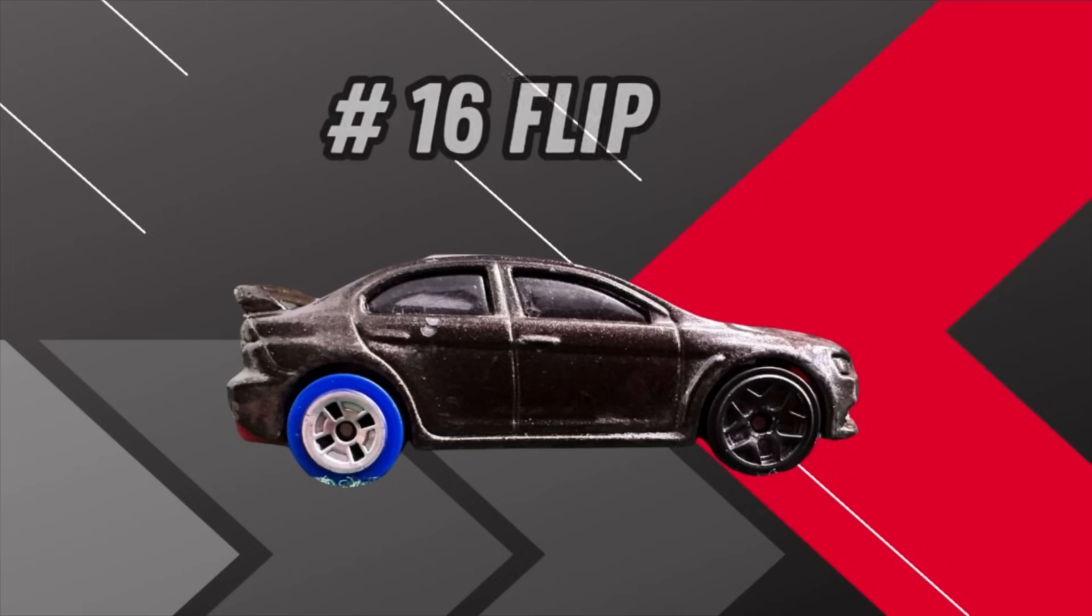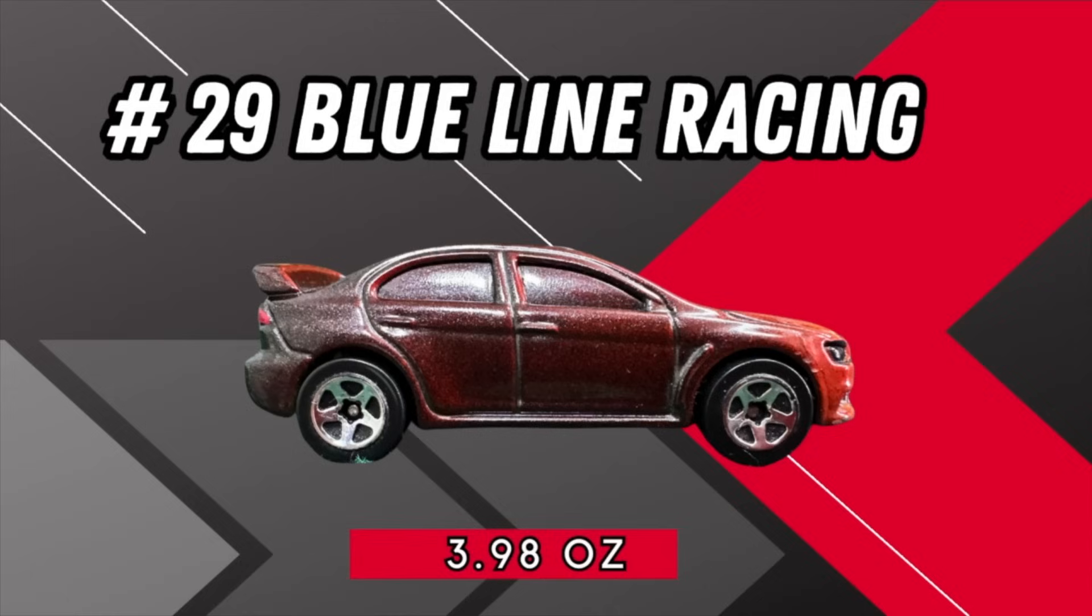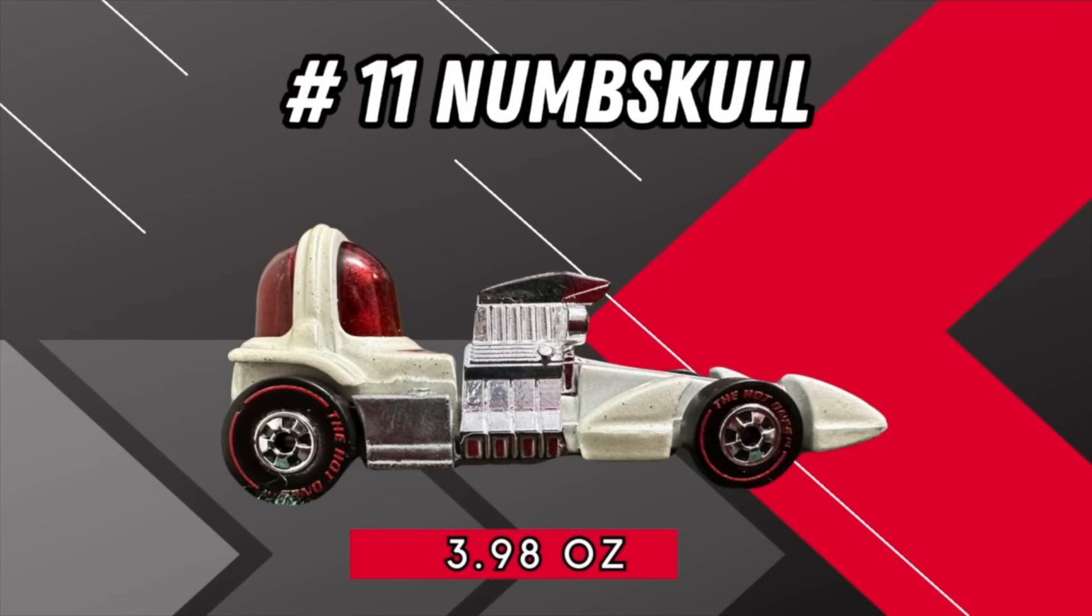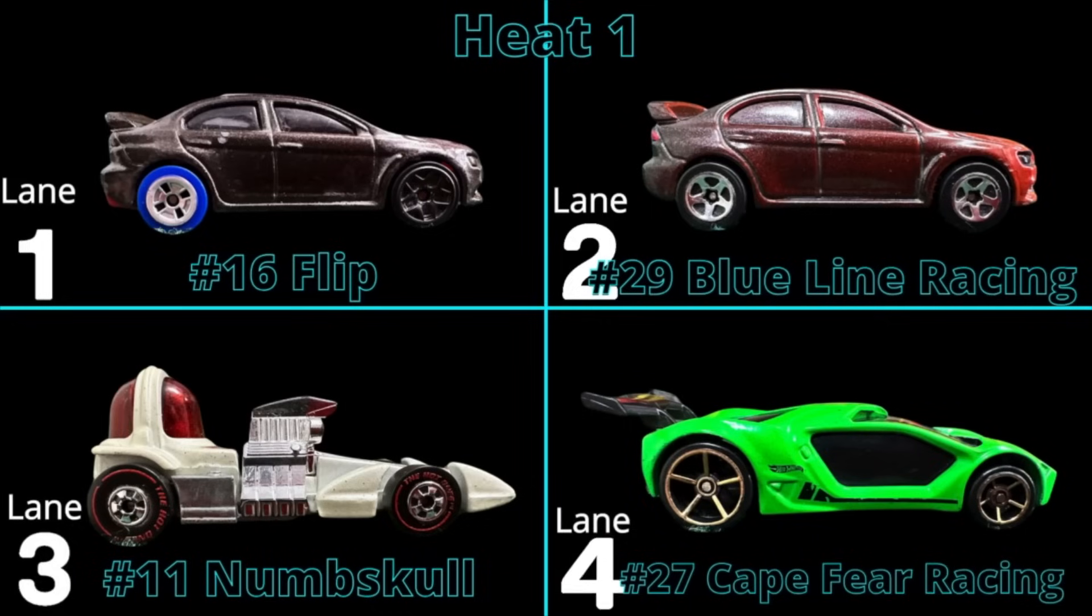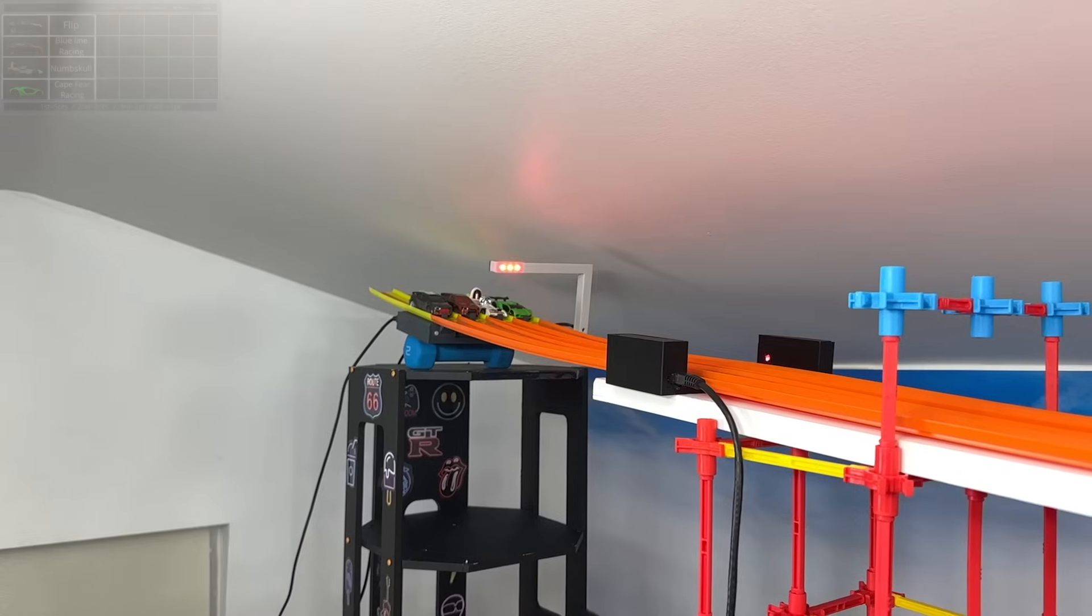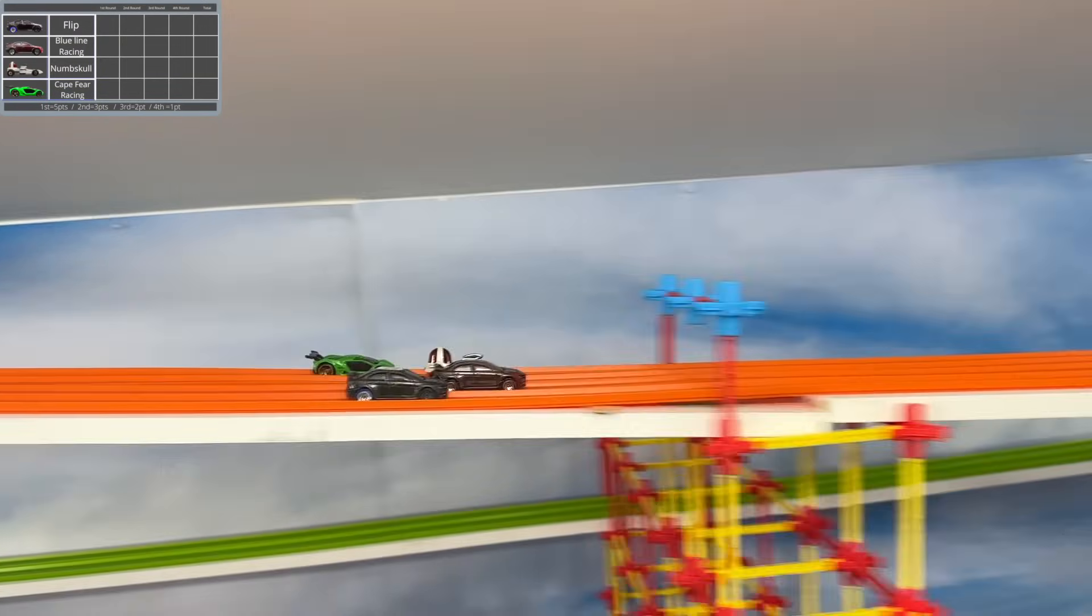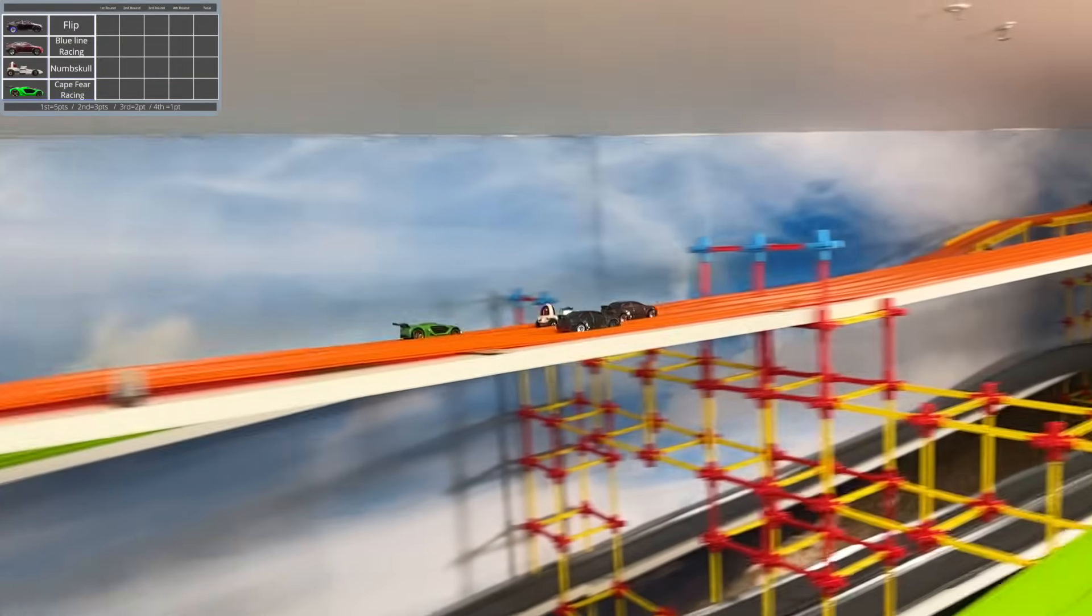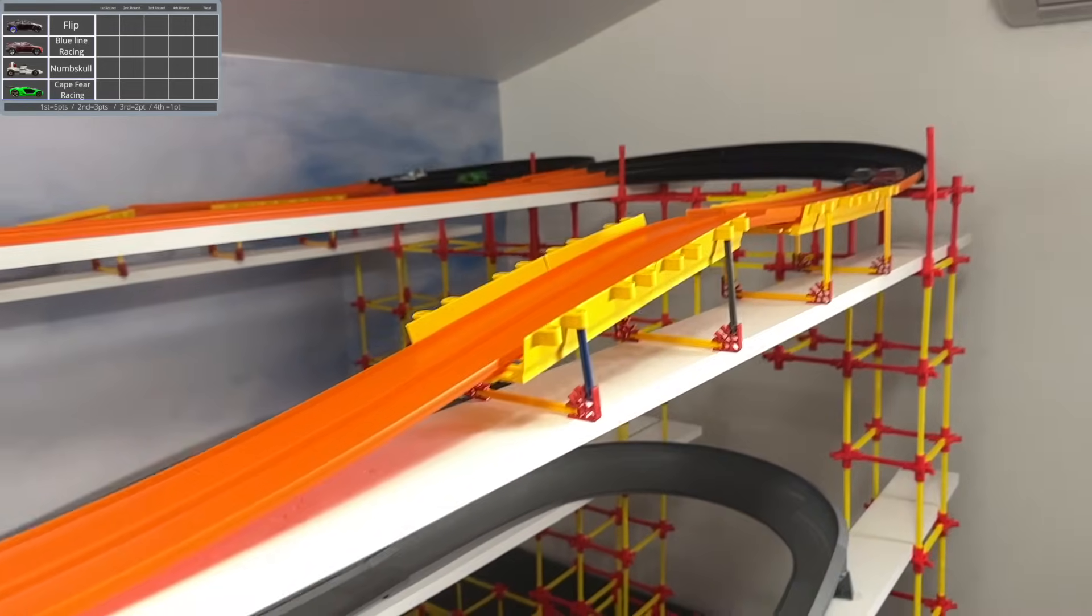Now there's only one undefeated racer left. In this next group is number 16 Flip at 3.5 ounces, number 29 Blue Line Racing at 3.98 ounces—still undefeated—number 11 Numskull at 3.98 ounces, and number 27 Cape Fear Racing at 3.3. Some of these racers have been undefeated before, such as Cape Fear, but Blue Line Racing is the only one who has not lost a race yet.